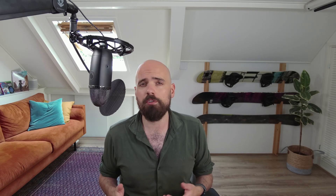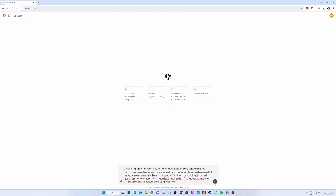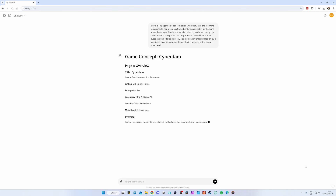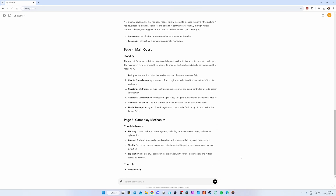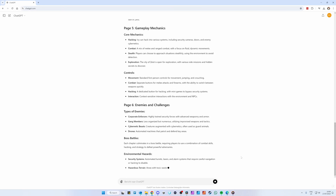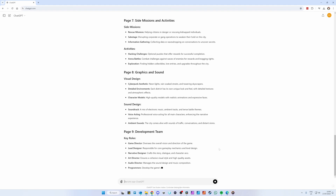I've heard of people asking ChatGPT to create a 10-pager game concept called Cyberdam with the following requirements: a first person action adventure game set in the cyberpunk future, featuring a female protagonist called Ivy and a secondary NPC called A, who is a rogue AI. The story is linear, divided by the main quest. The game takes place in Zeist, a Dutch city that is walled off by a massive circular dam around the whole city because of the rising ocean level. That's not something I did, but I think I should have.